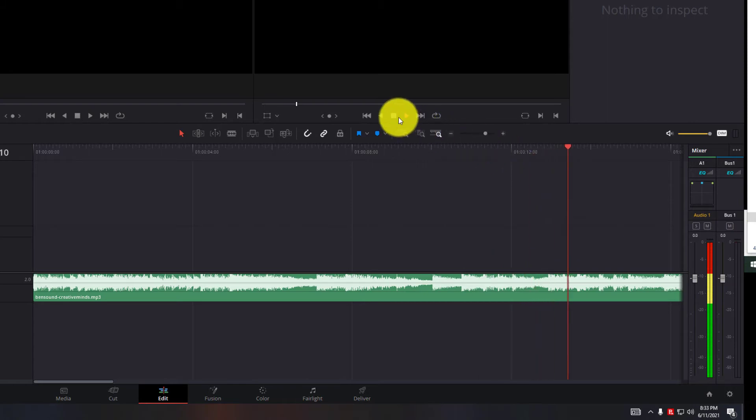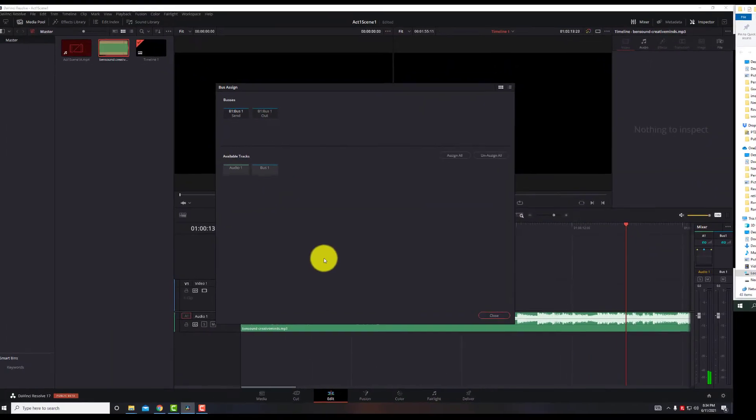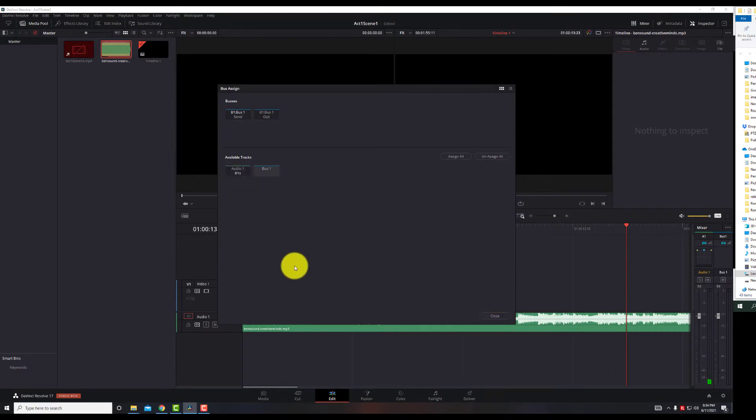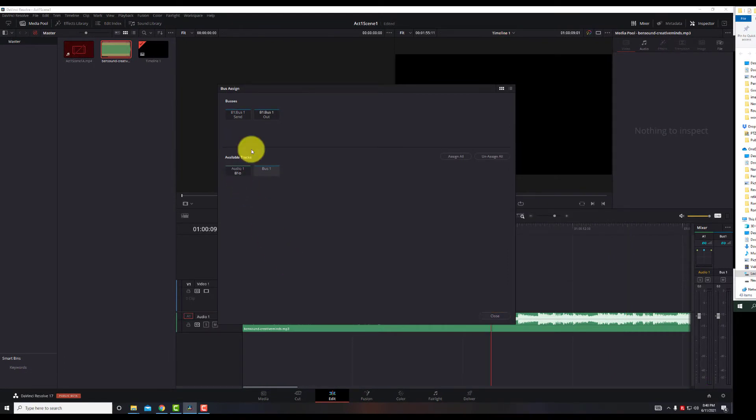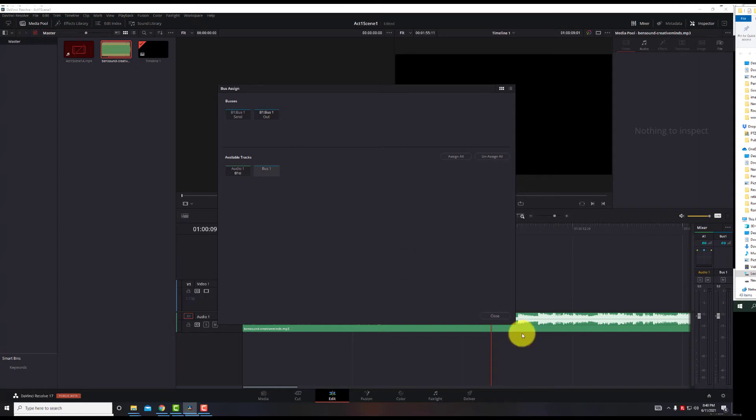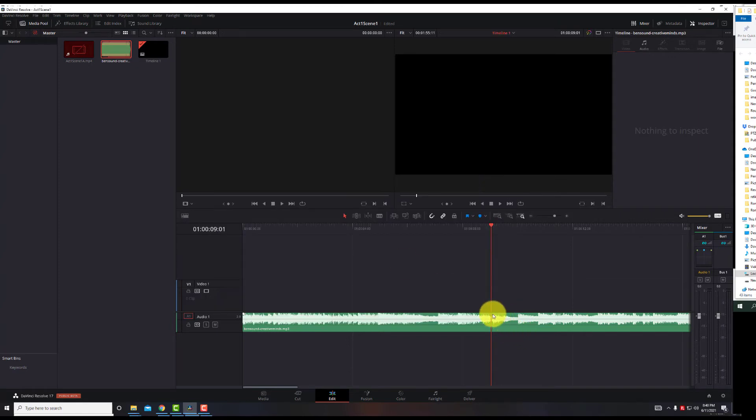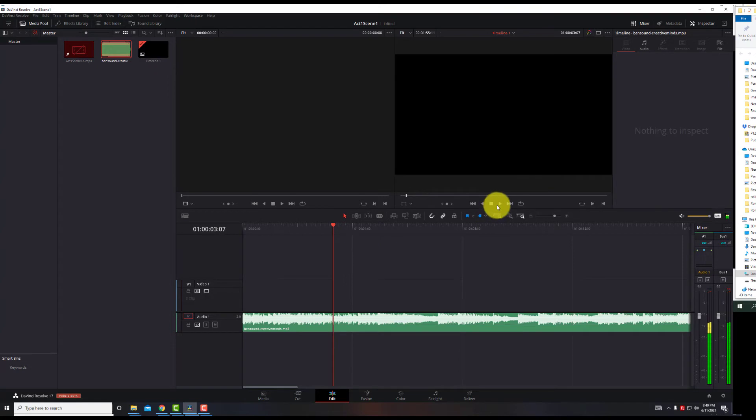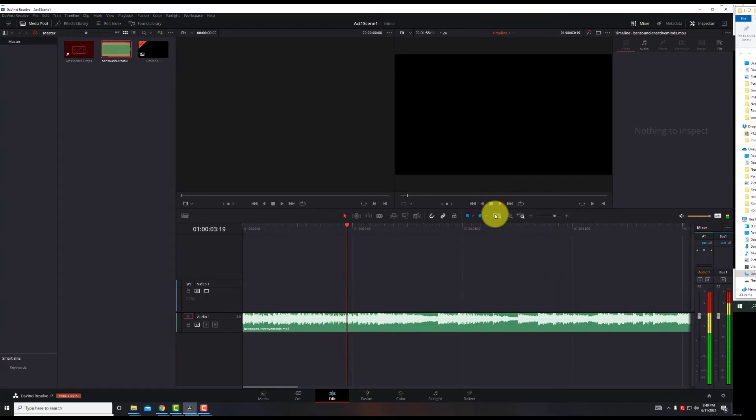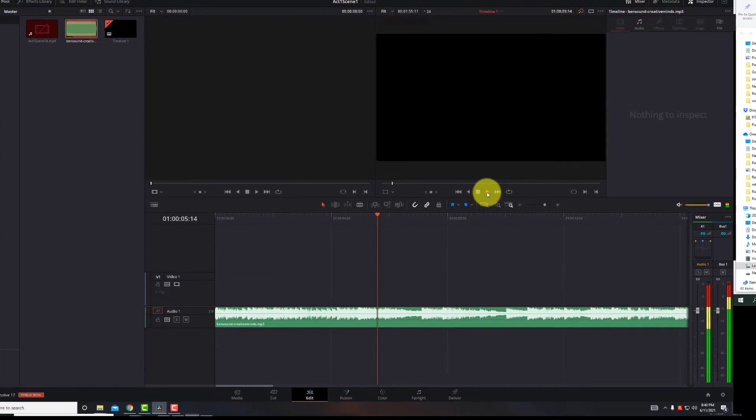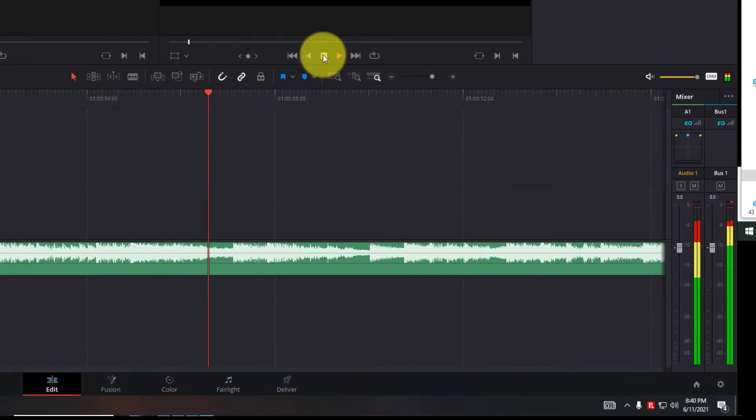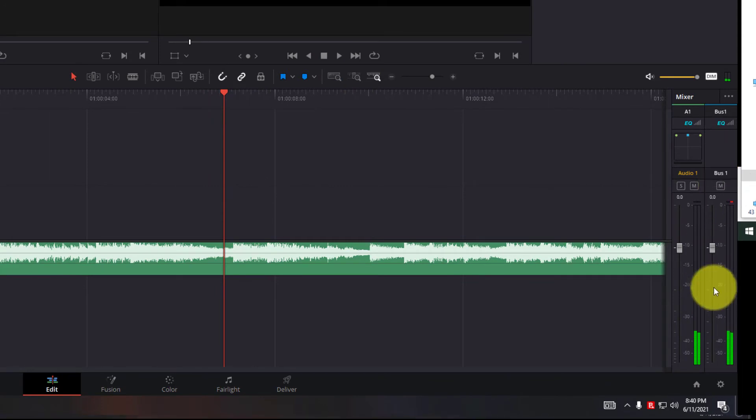So we stop it, go back to Fairlight, B1 O, which is out to bus 1, close, now we hit play, and now you can see bus 1 actually has an audio track.